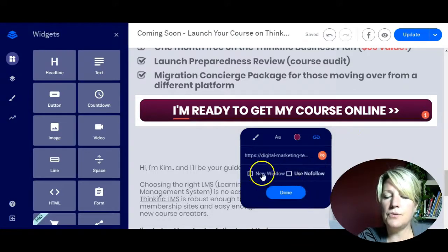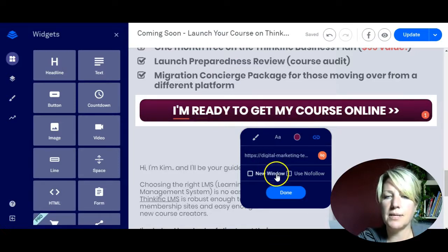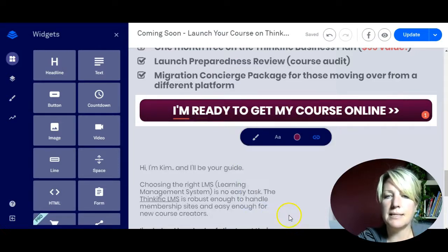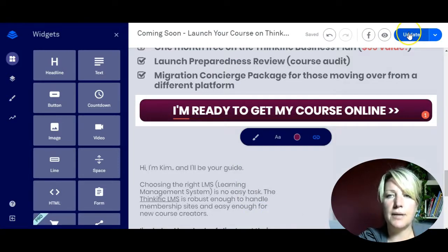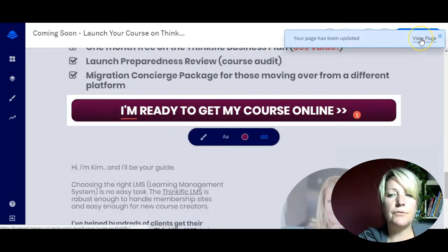You can choose to have this open in a new window, but if you're using a landing page straight to checkout cart I would not use that option. Simply click done. Don't forget to update your lead page, and now you're going to view the page.